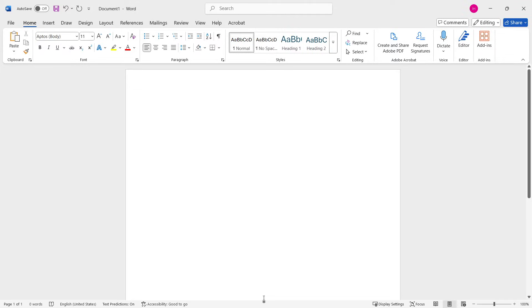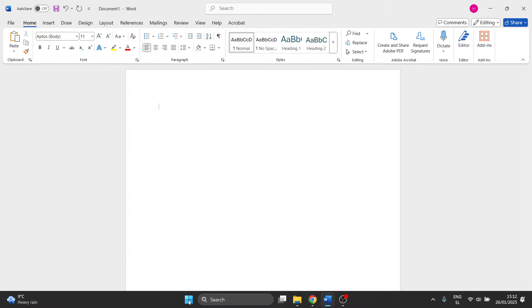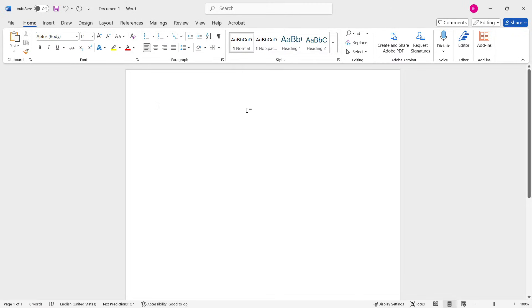In this video, I'm going to show you how to print wallet size pictures in Microsoft Word. So the first thing you want to do,